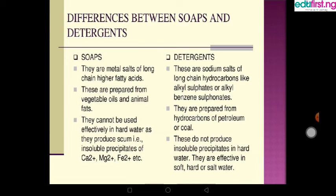Soap cannot be used effectively in hard water as it produces scum — an insoluble precipitate. Detergents, on the other hand, do not produce an insoluble precipitate in hard water, so they are effective in both hard and soft water.